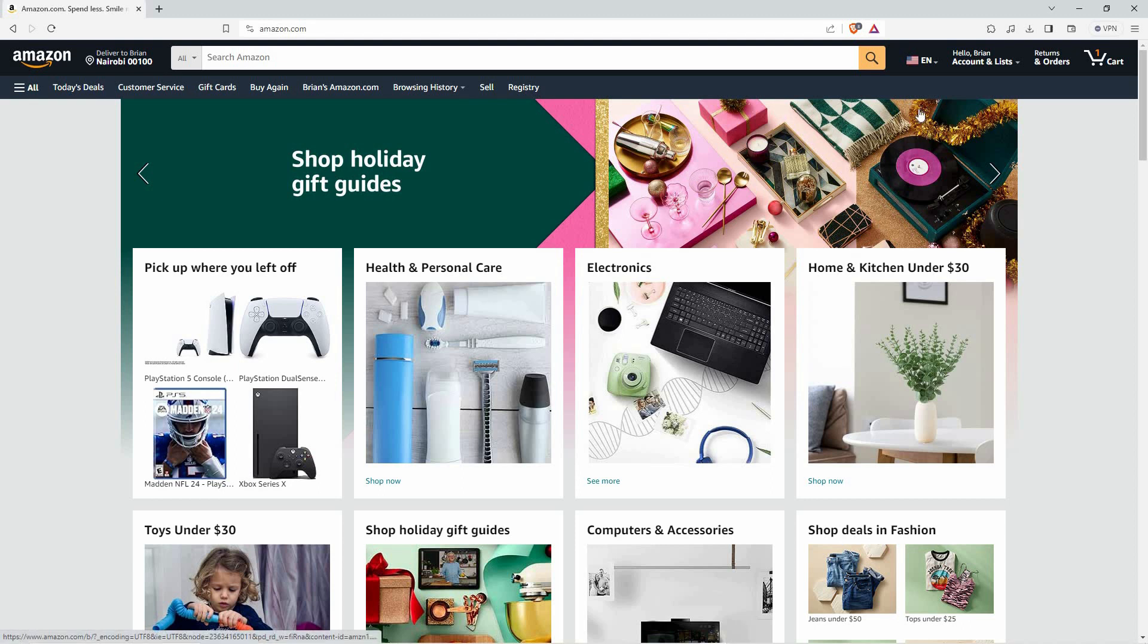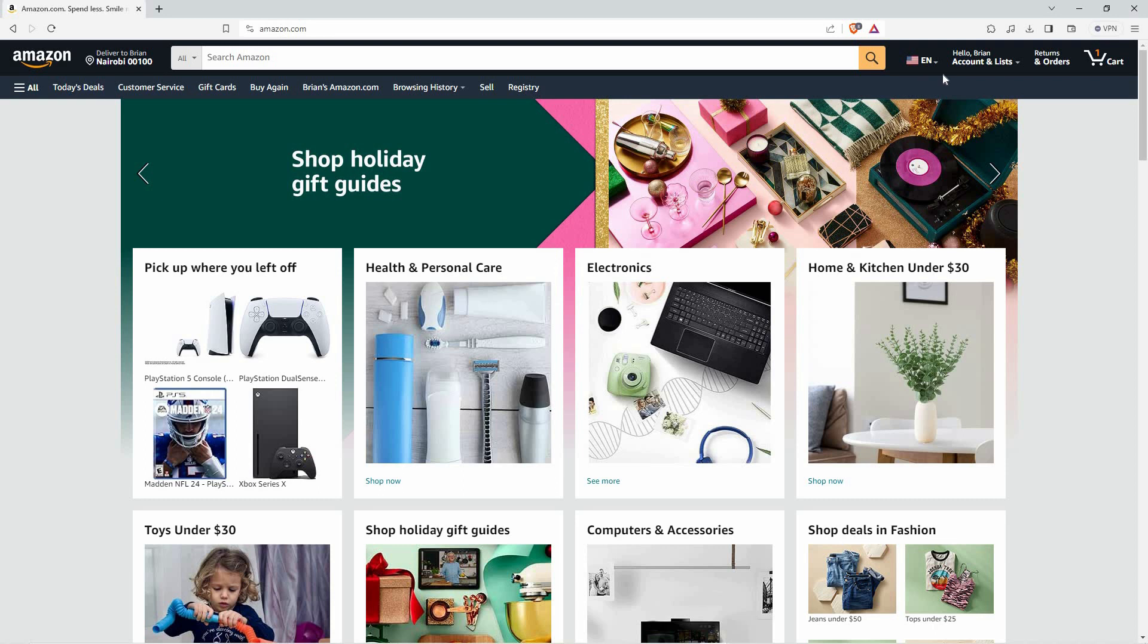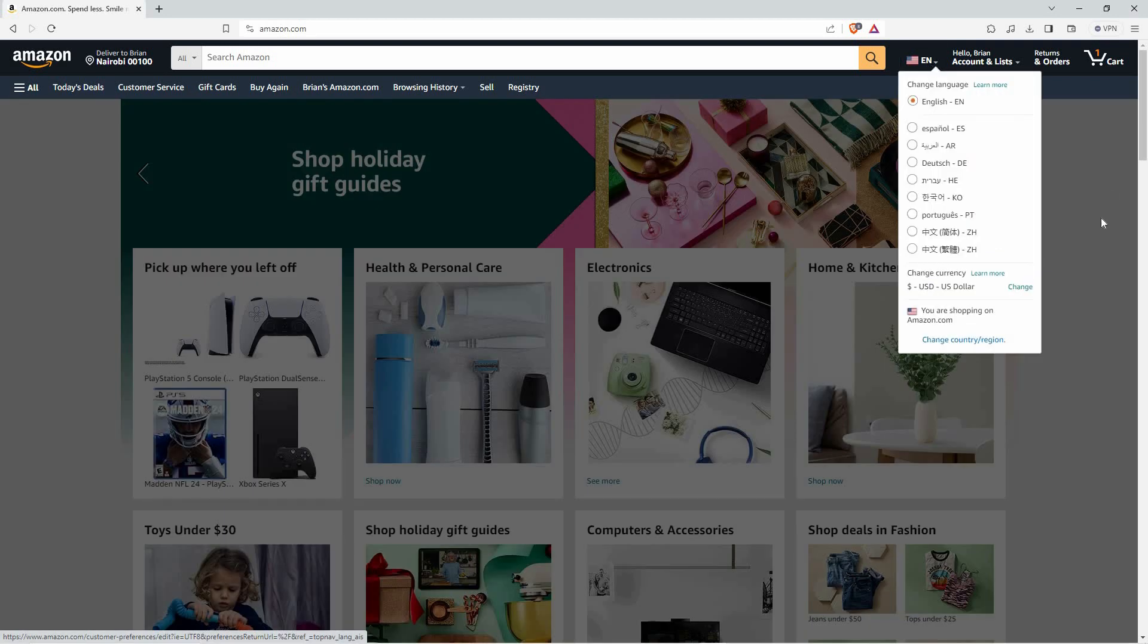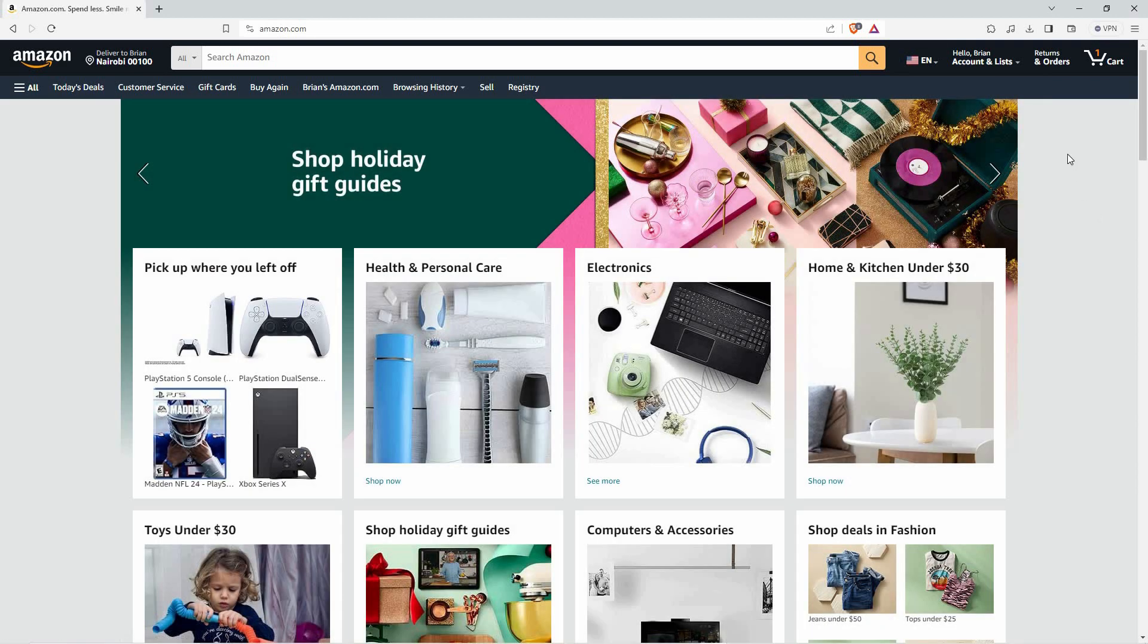Can you change your Amazon website language? The answer is yes. I will use my browser to show you how to change language in the Amazon website. So, open your browser and go to amazon.com.